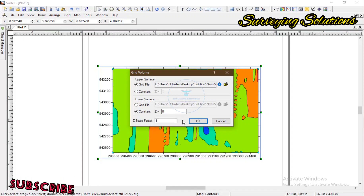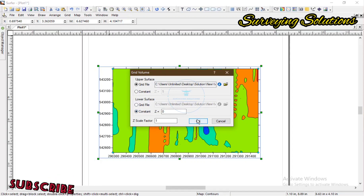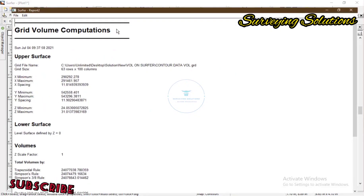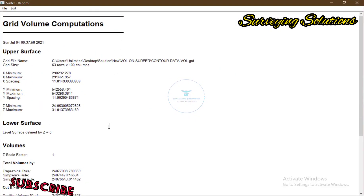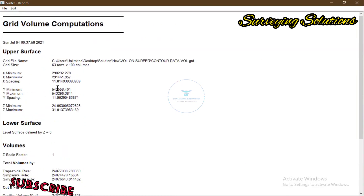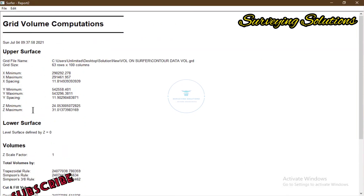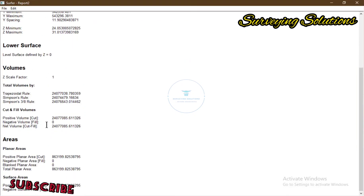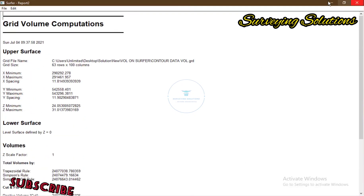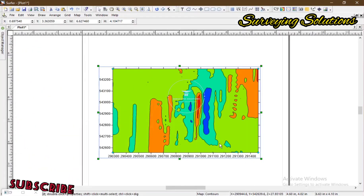Now the volume has actually been computed. The software report says grid volume completion. The volume has actually been completed, so this is the volume of the surface we are working on.